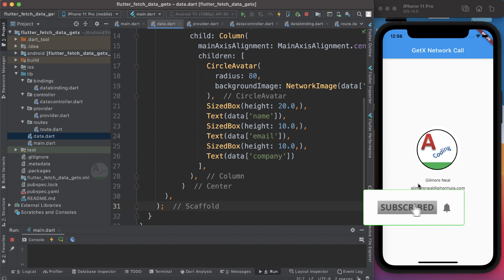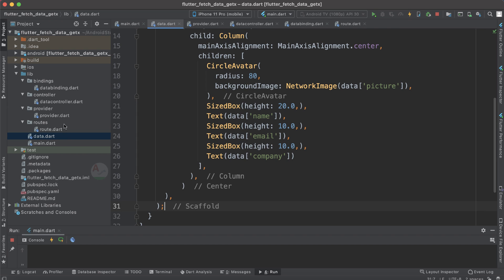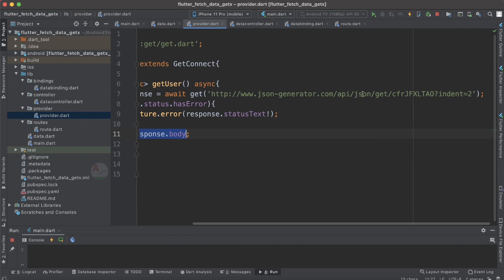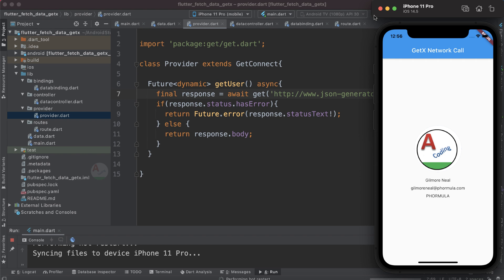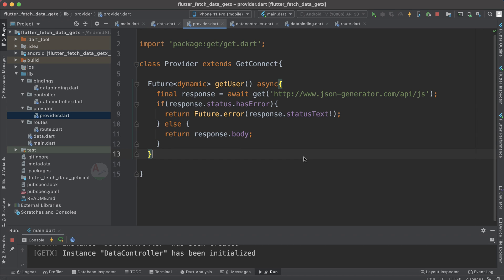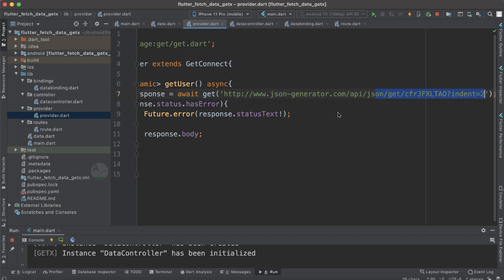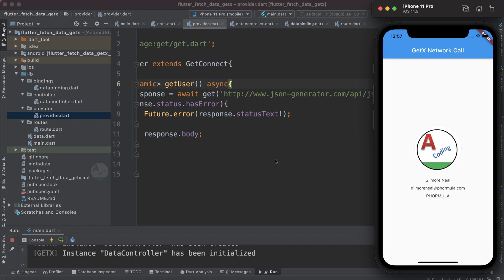Here you can see the output — we have an image, name, email, ID, and the company name displayed. Let's also test what happens if we provide a wrong URL: you can clearly see we get an error message 'Error occurred: Not Found'. Using this message you can check whether the URL is working correctly and make changes accordingly.